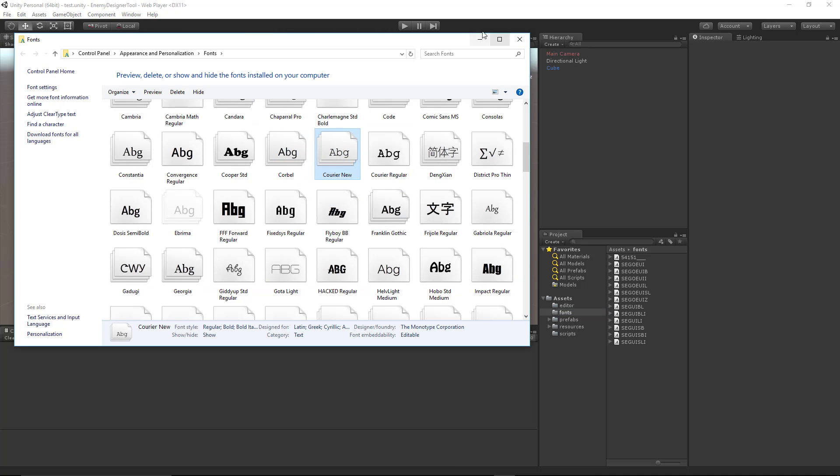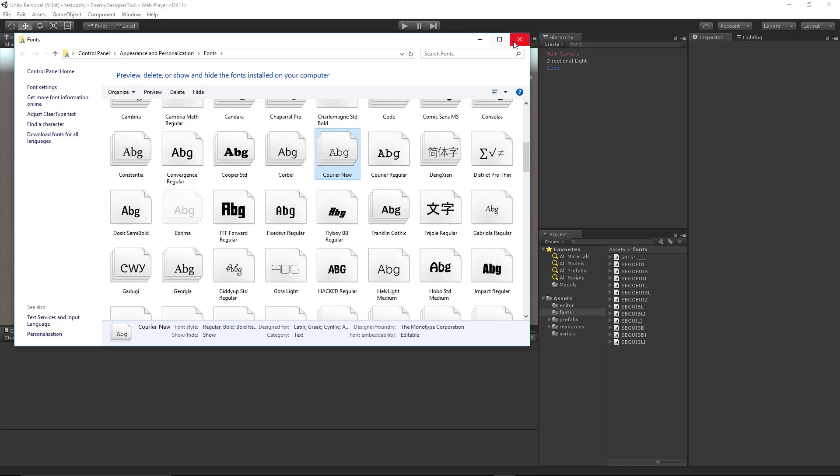Now if you're on a different OS, the process is going to be similar. You just need to find the correct format type. I think it's TTF or OTF. Whatever text format type that you need to use and Unity will agree with.